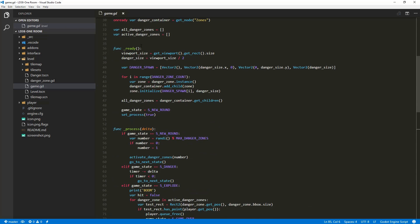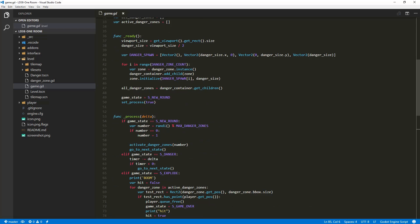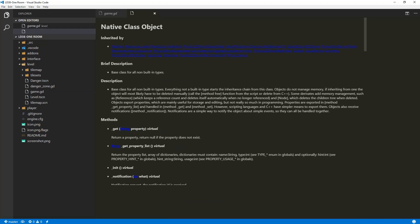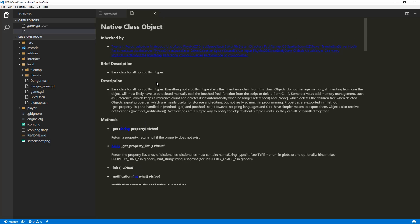Next up, when you hover on anything, any function, including something that's built in Godot, you will get its definition and a quick helper line. And if I click on the object itself, this is a recent feature, so it's not very clean. You can see the full documentation just like you would have in the Godot game engine.